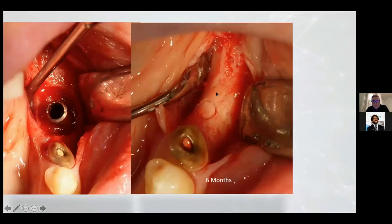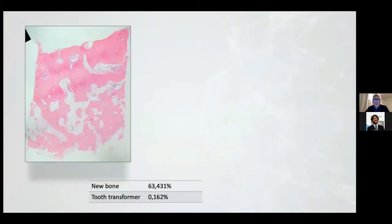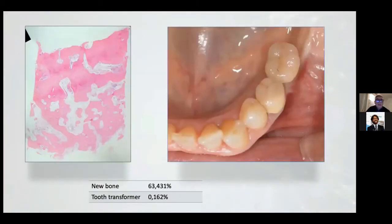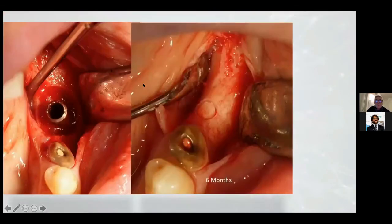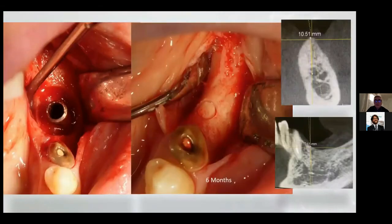I would like to focus your attention here, because here there was a very big hole. After six months, it's impossible to understand where the wall was. The histology after six months shows new bone was 63% and the tooth transformer was 0.1%. So all the granules were completely absorbed and created real, absolutely new bone.